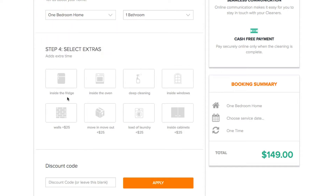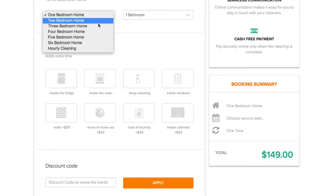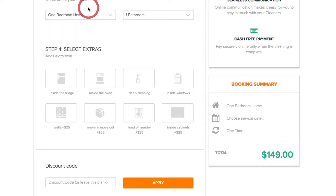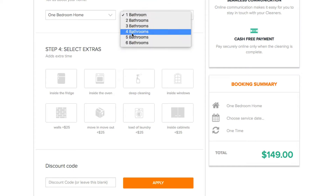This is pretty much what drives the pricing that shows up on the form. This first dropdown represents all of your services and the second one represents something called pricing parameters.